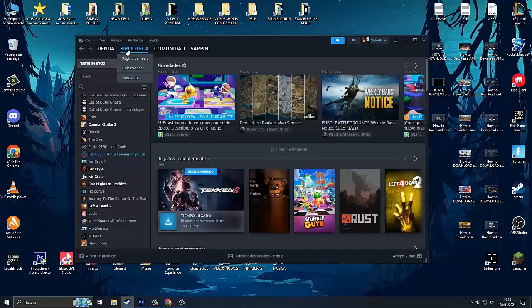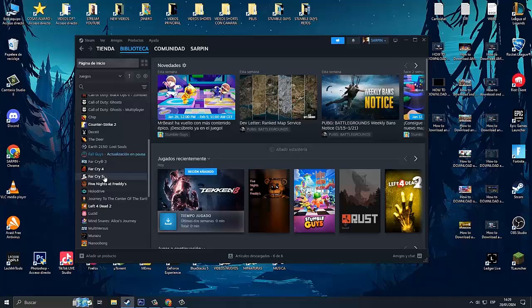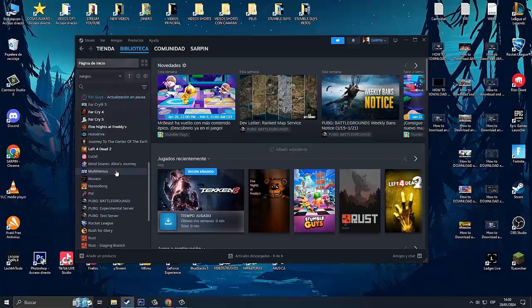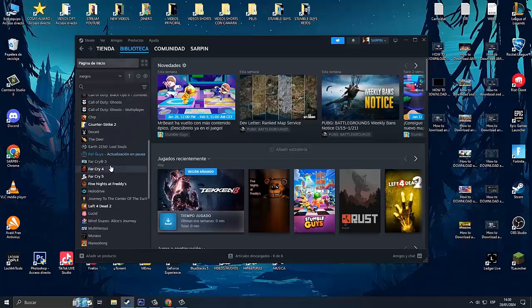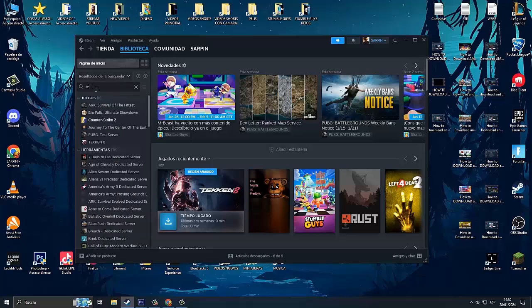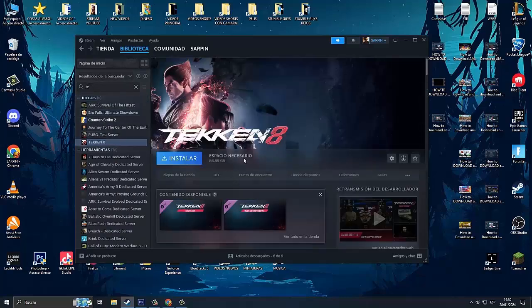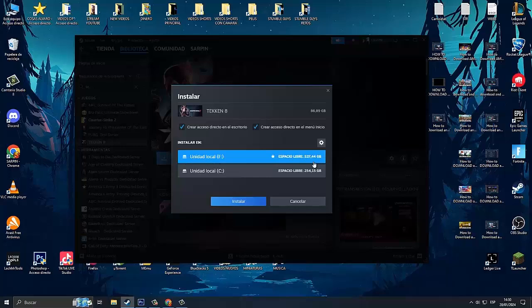And here we have it, thank you for your purchase. Now we have to go to the library, search here for the letter T, or we put here T, Tekken. Here we have our Tekken 8.